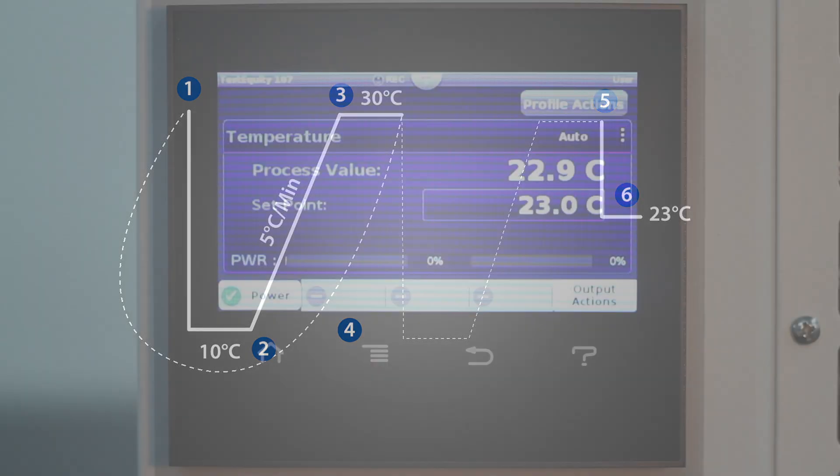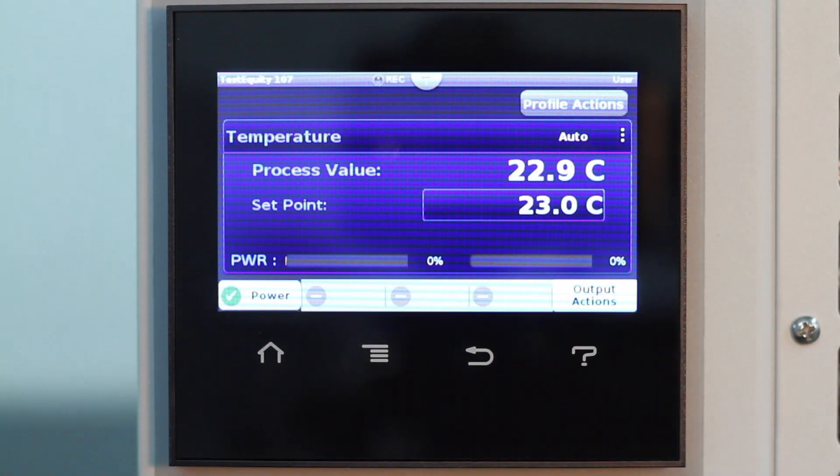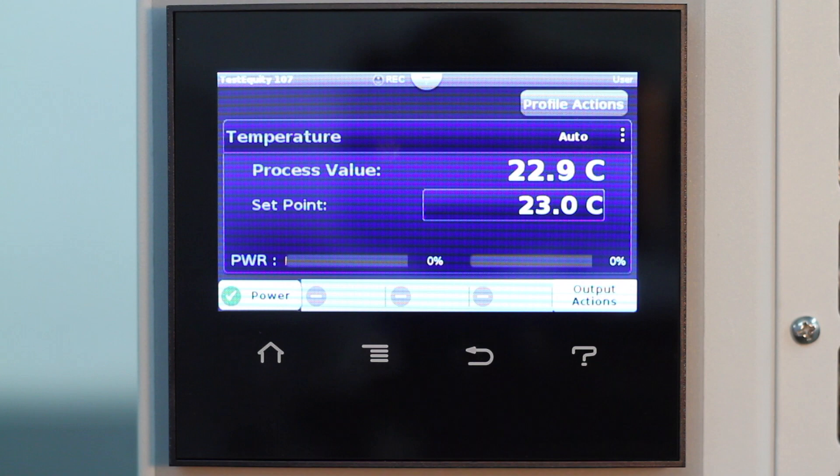I've made the temperature range very narrow and the soak times very short here, so we can demonstrate the entire profile in this video. Most real-world applications span larger temperature ranges and have soak times of 30 minutes to several hours.